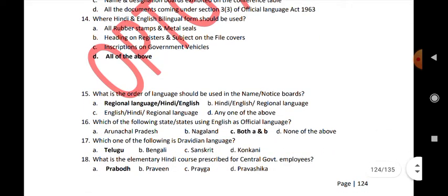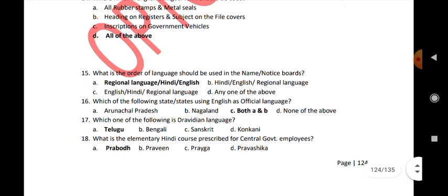What is the order of languages to be used on name boards or notice boards? Regional language first, then Hindi, then English last. Which of the following states use English as official language? Arunachal Pradesh and Nagaland — both, answer E and V.